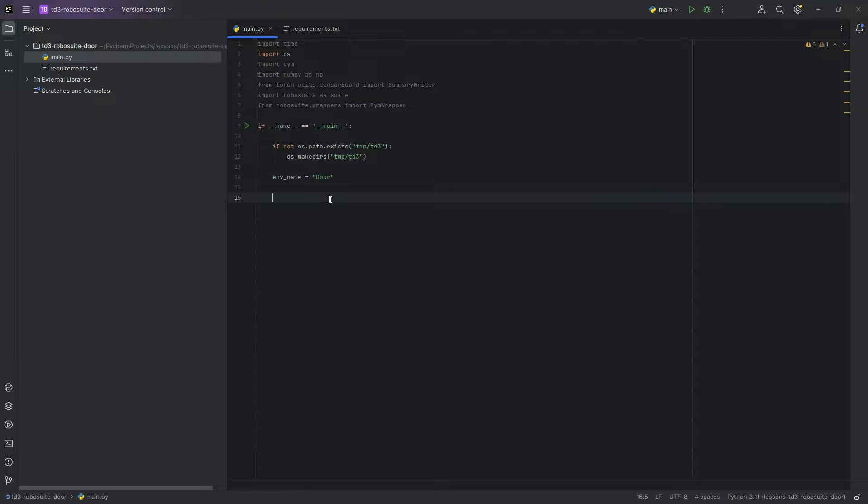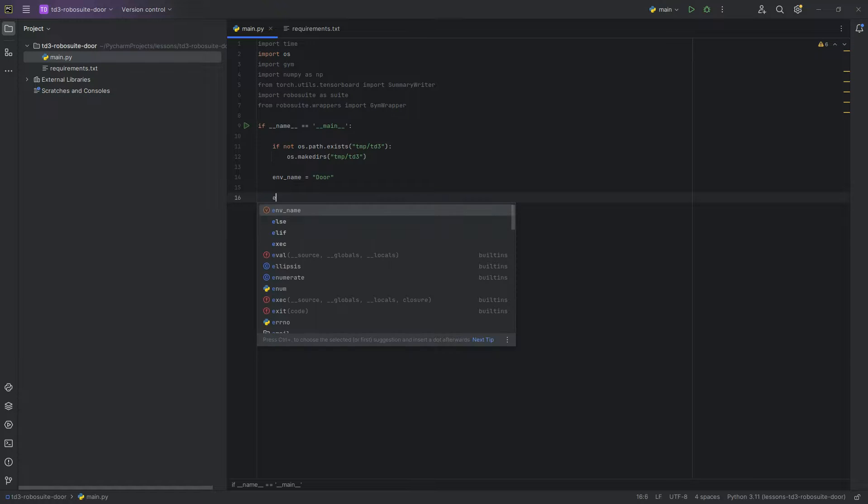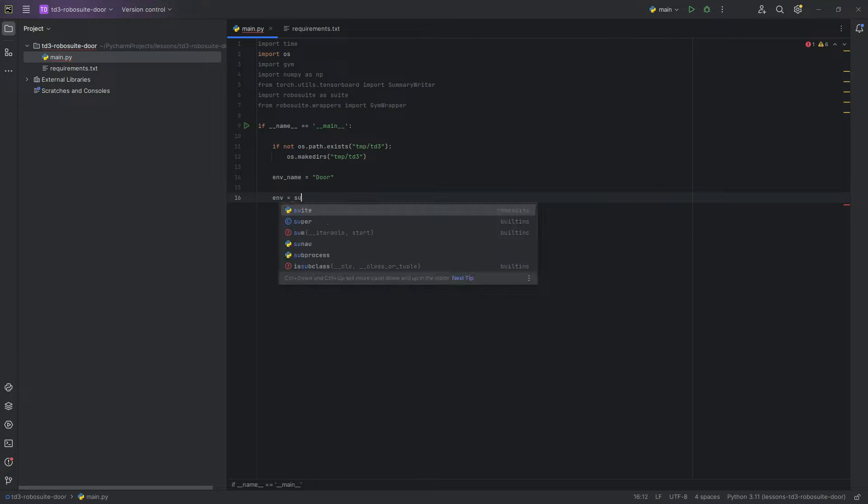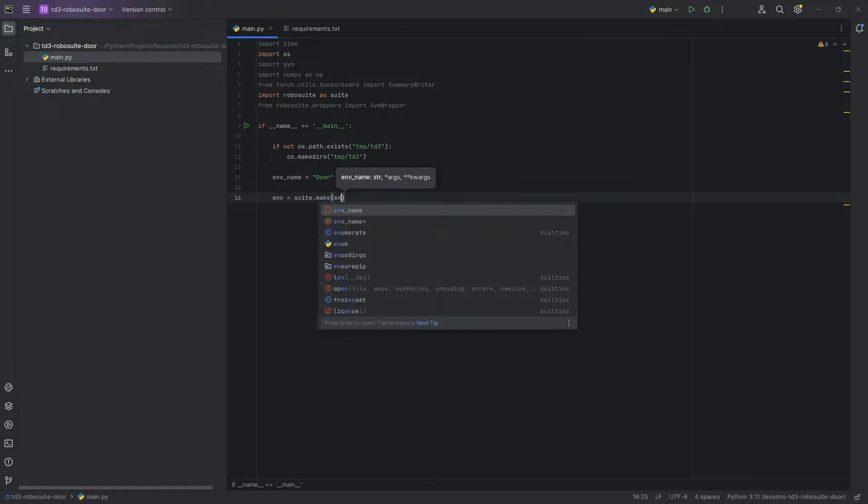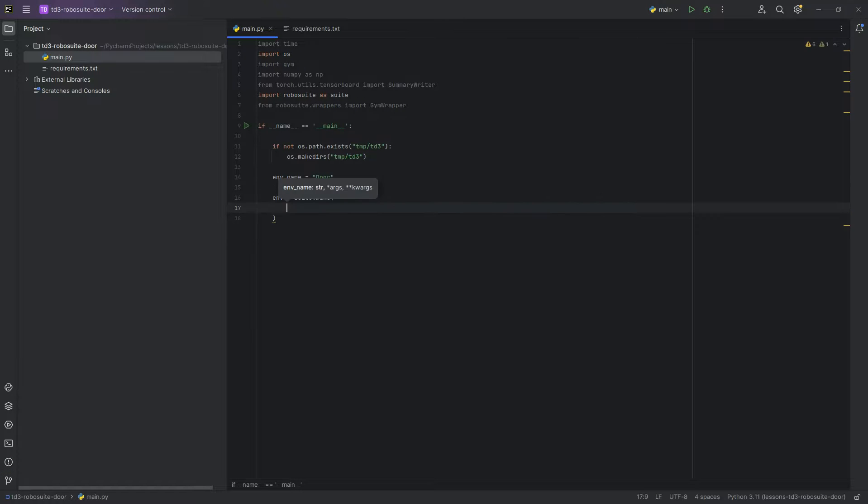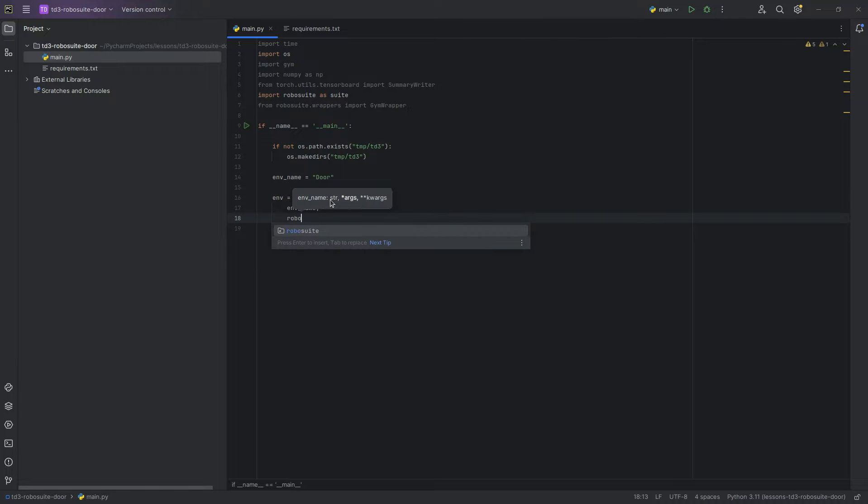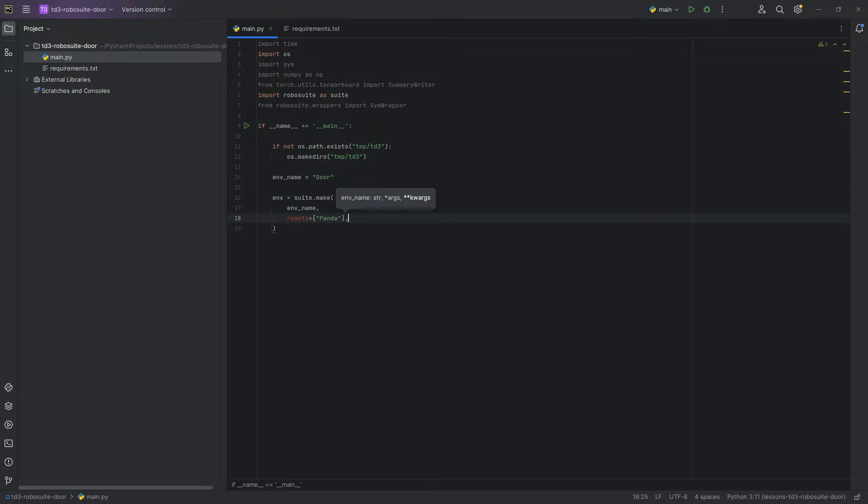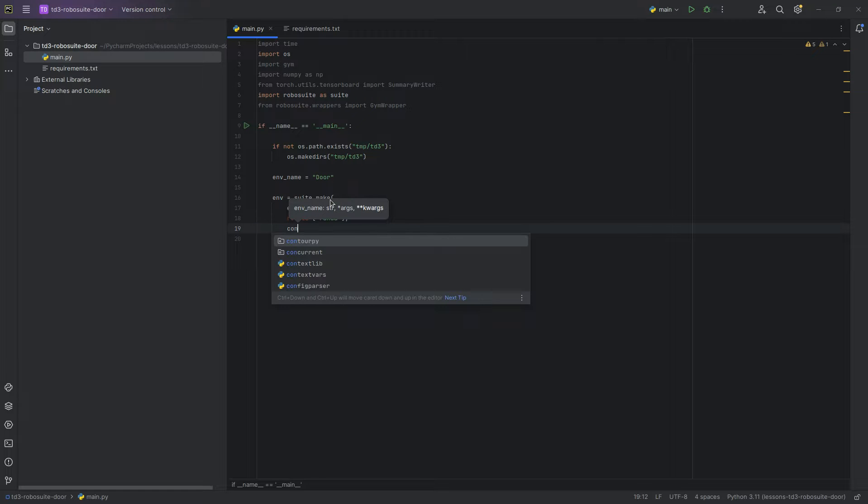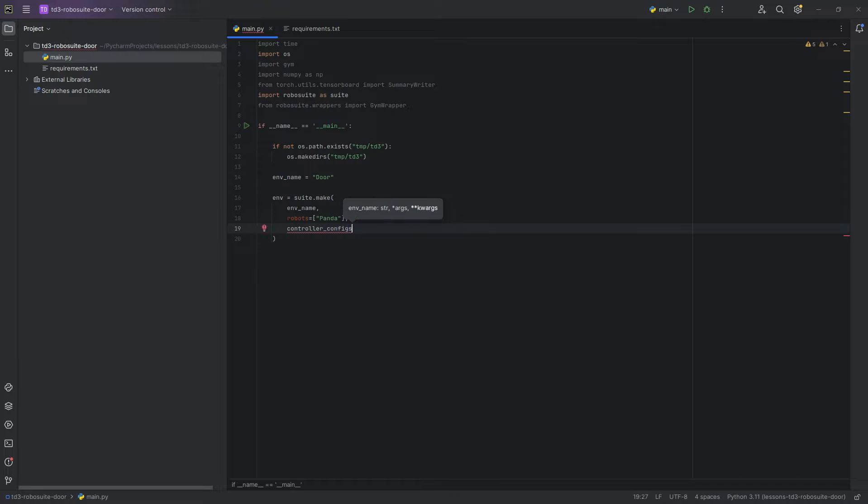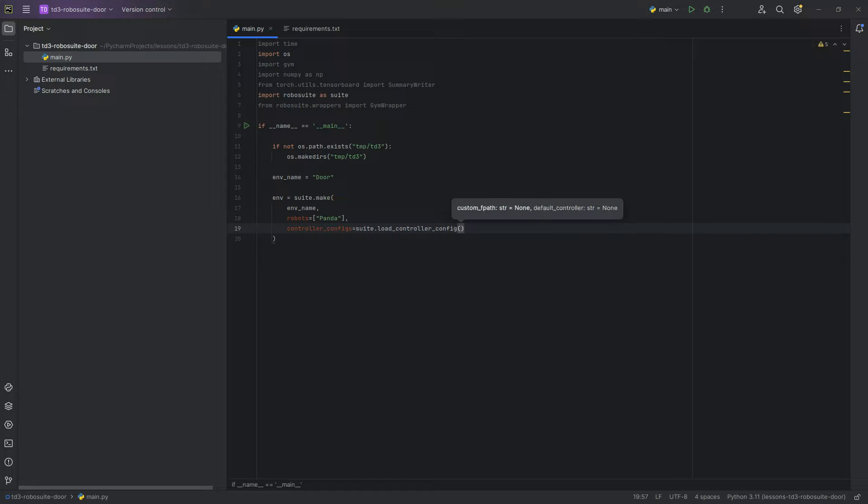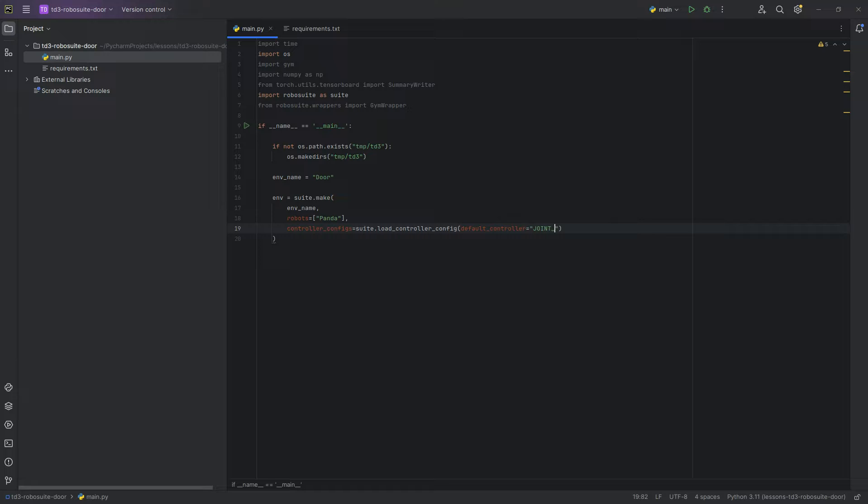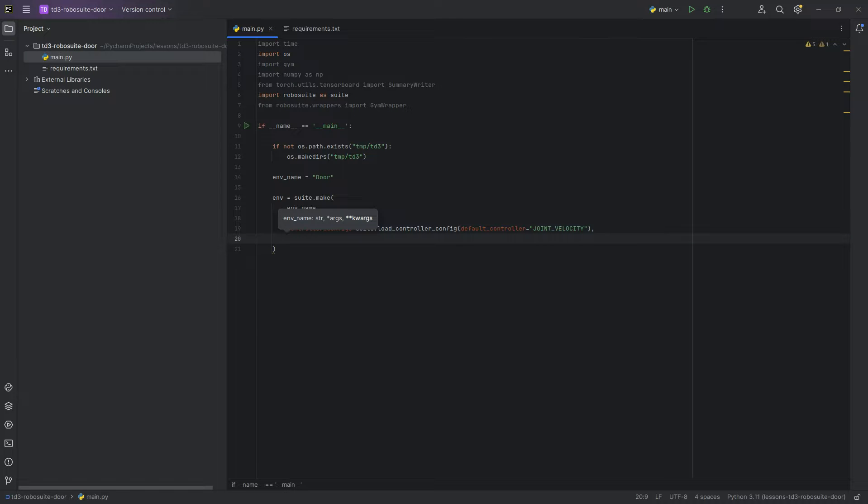And then we can start actually creating our environment. There are quite a few arguments here. So env equals suite dot make. Env name is the first one. Robots equals panda. And the panda robot is the one you saw in the very beginning of this video. Controller configs equals suite dot load controller config. Default controller equals joint velocity. And what that's basically saying is that our method of controlling the robot is to pass it joint velocity values.